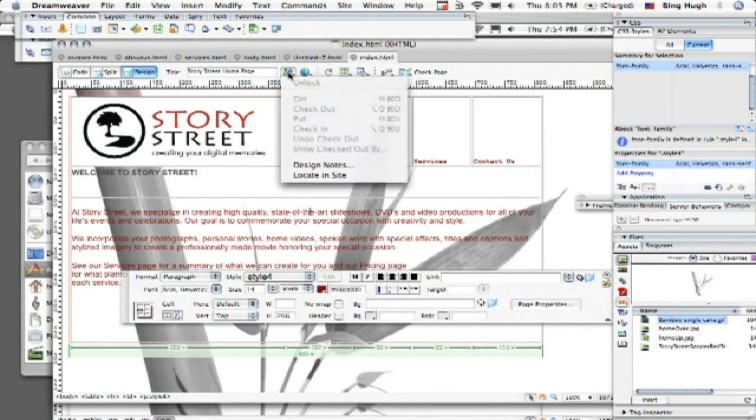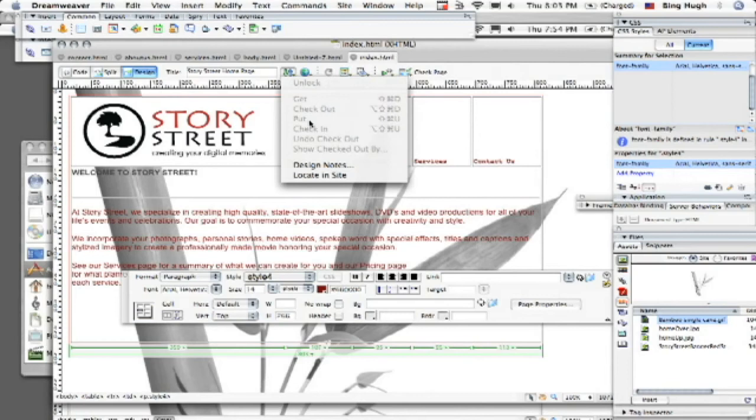If you click on it, you see here it says get, check out, put, check in, etc. So what you would do is you would actually put your site up. And right now, it's grayed out because we don't actually have an FTP setup but normally what you would do is you would just put your site up and then it would actually be going onto the internet.